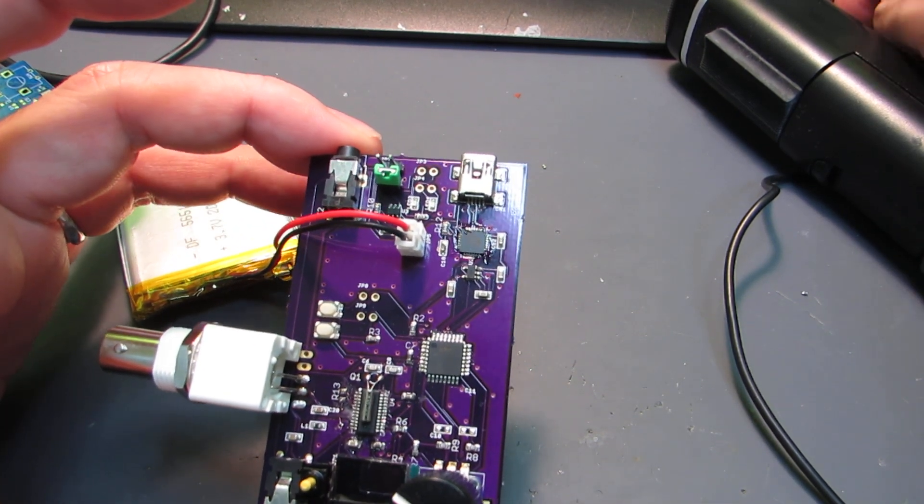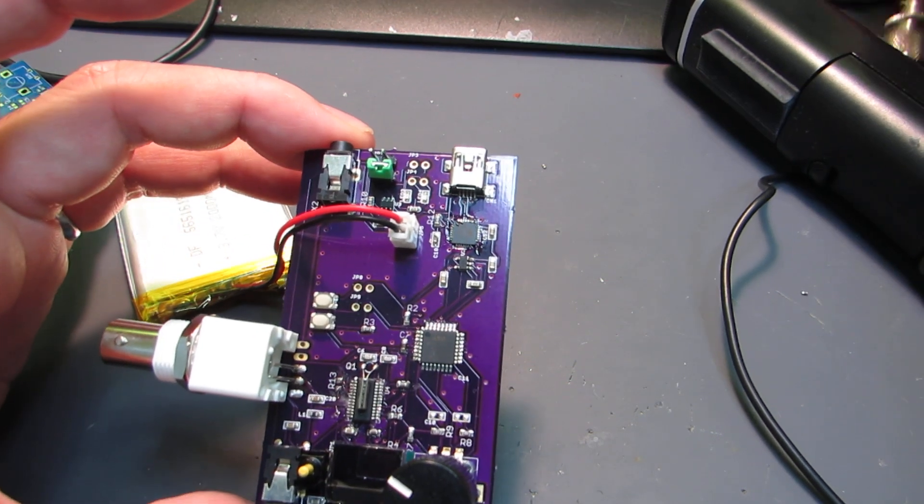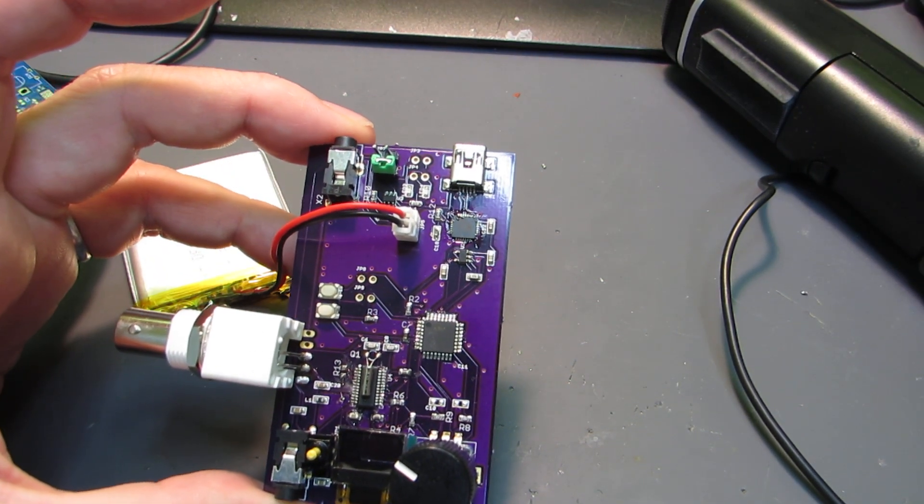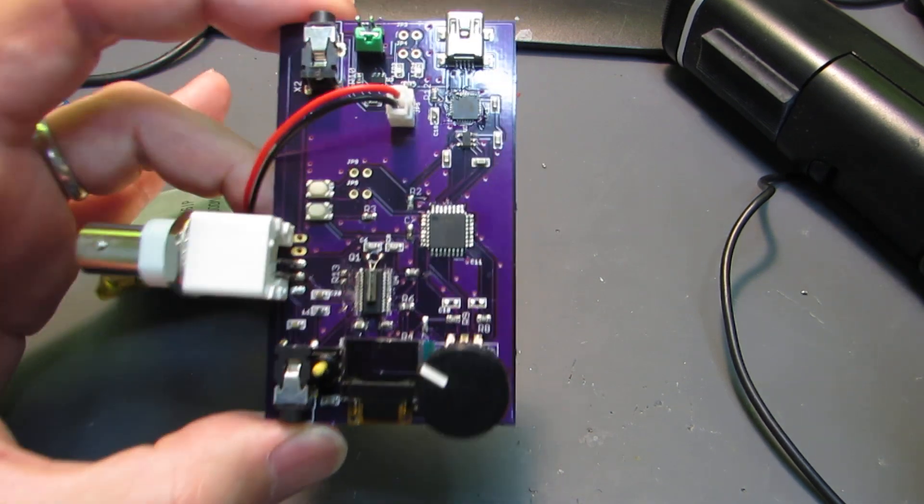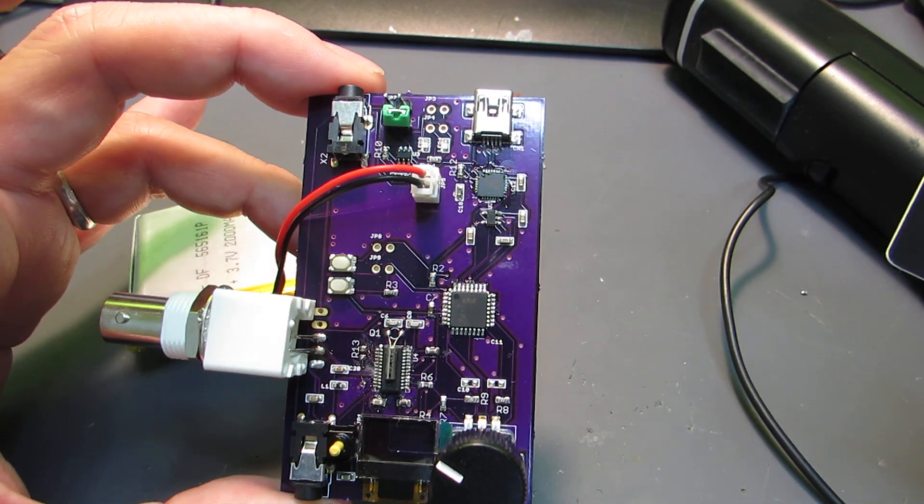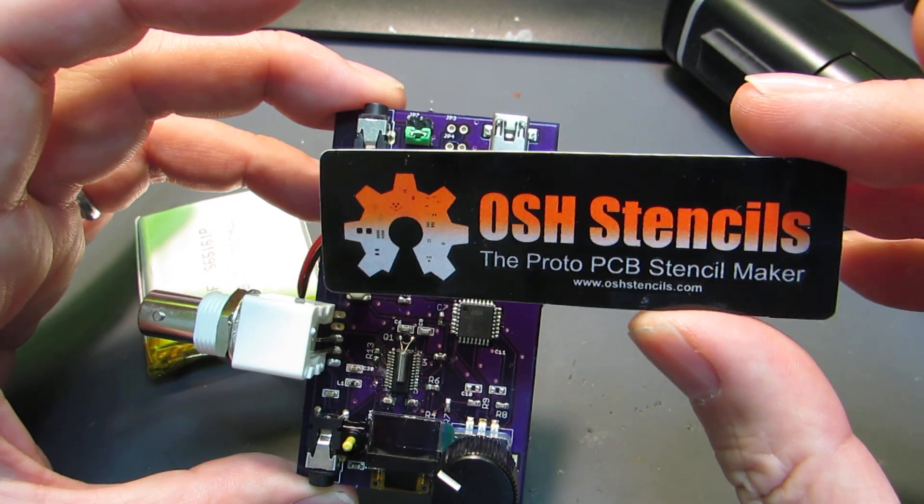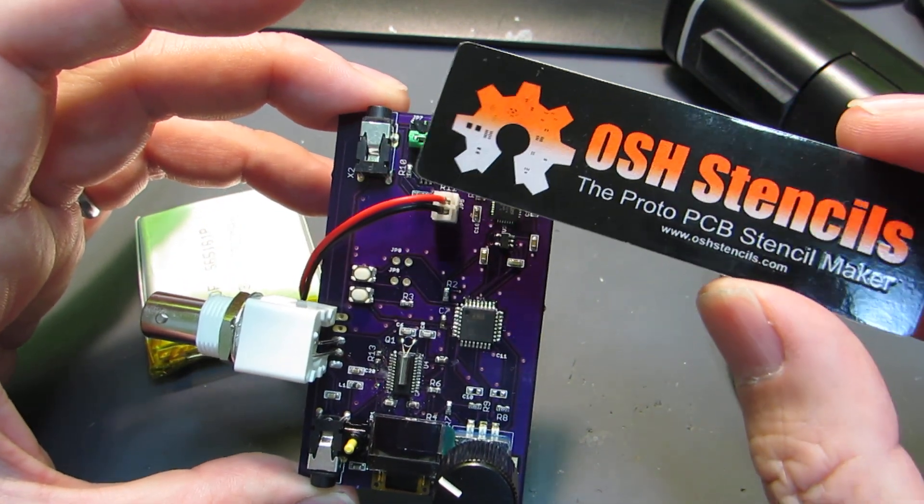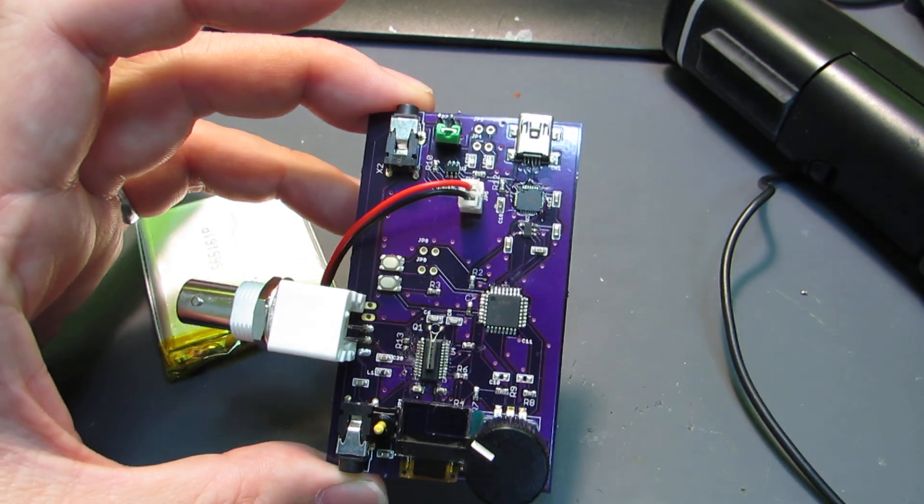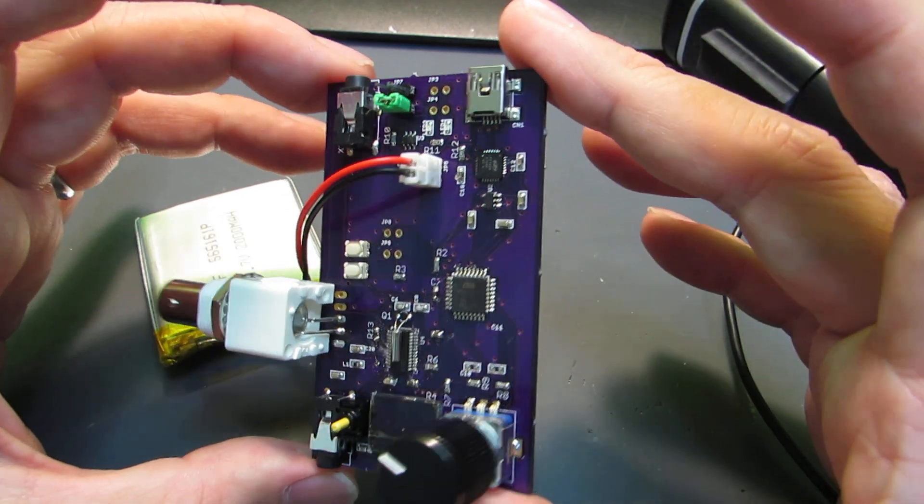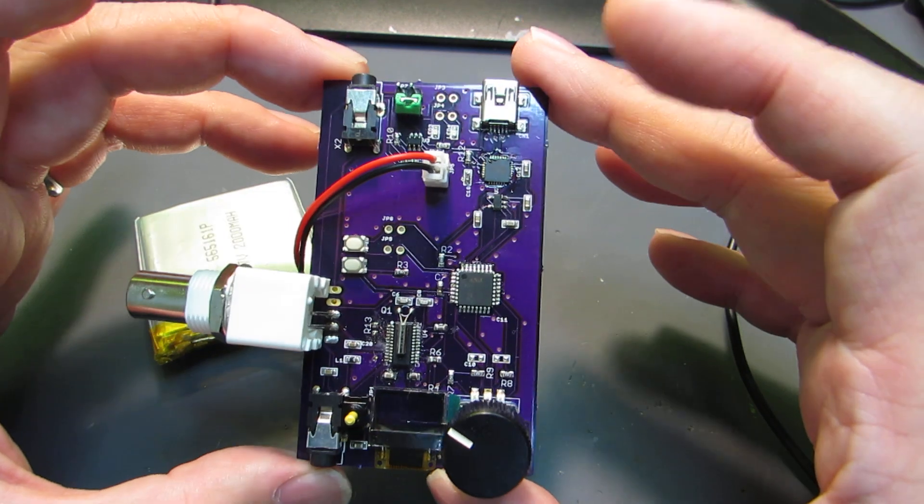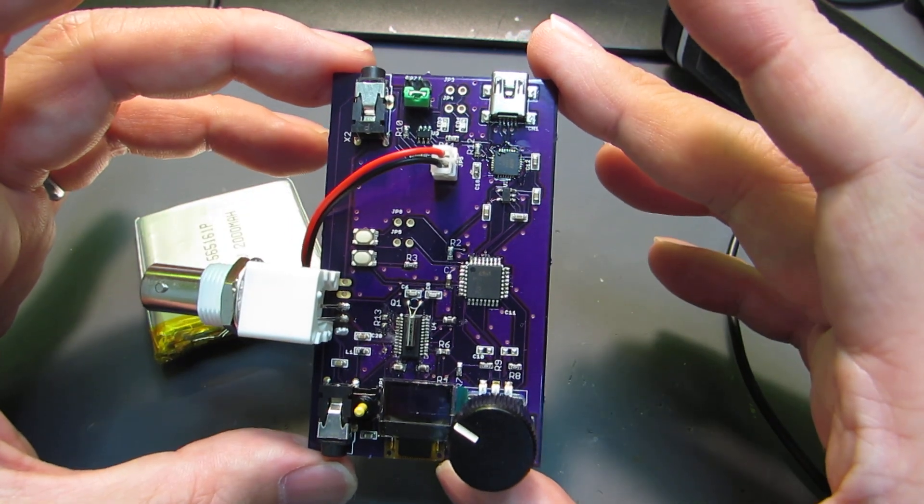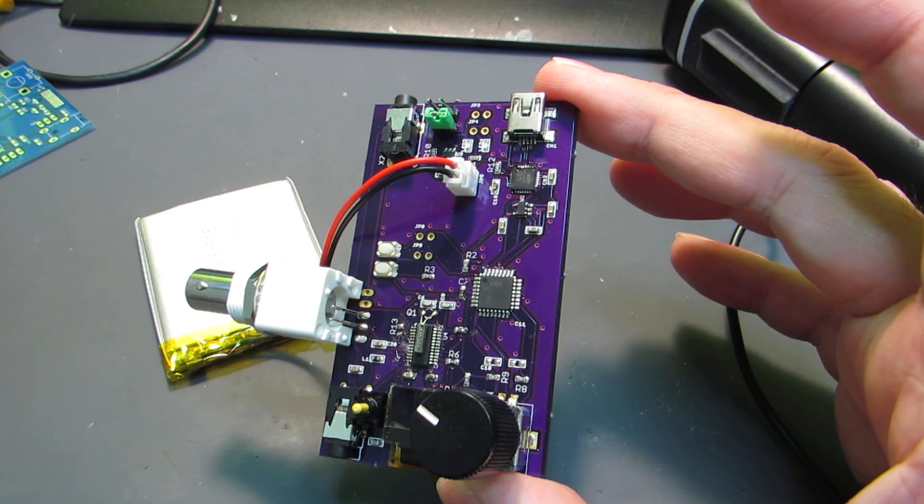I used OSHPARK stencil and PCB. The PCB is very clean and clear, and I quickly assembled the circuit.